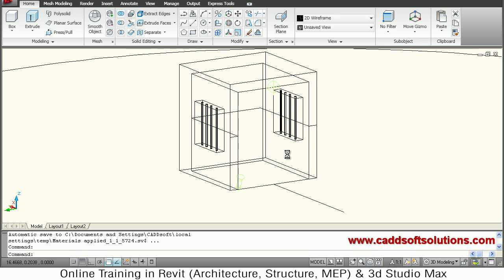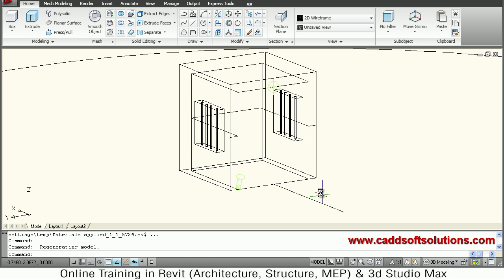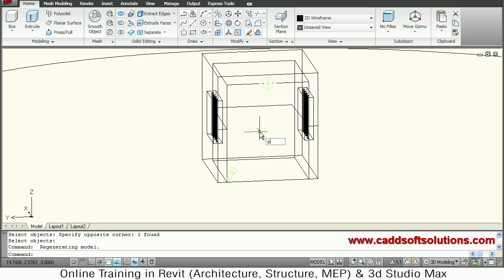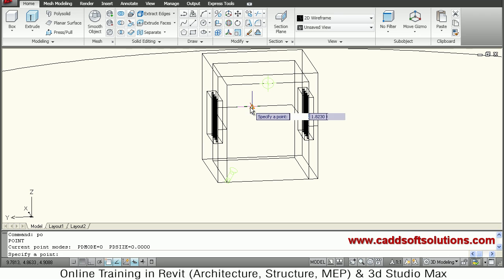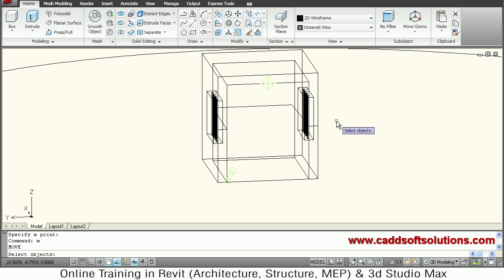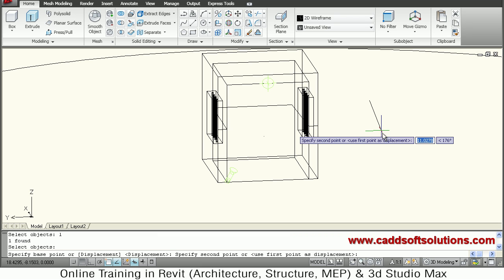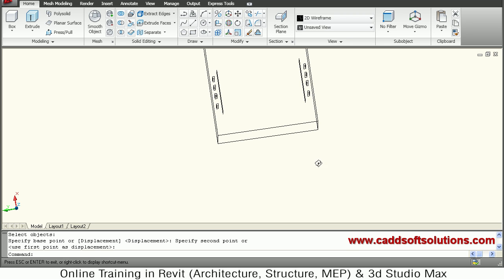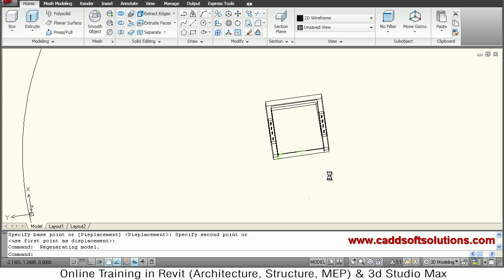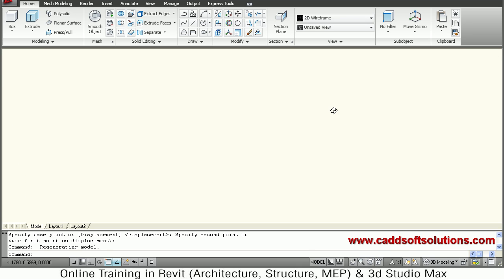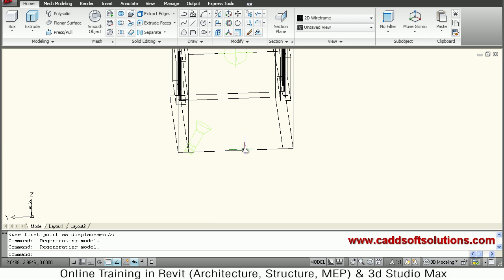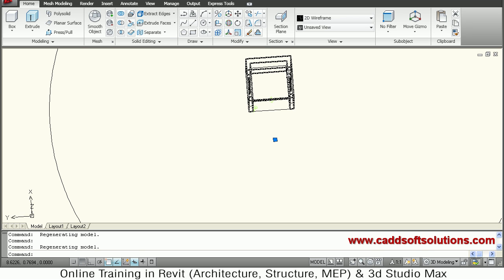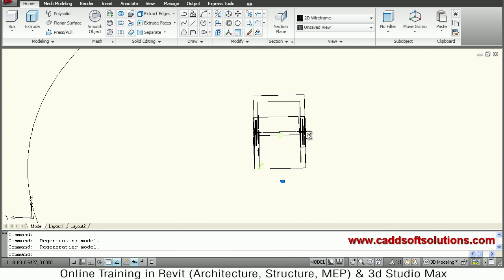I want the camera on a point position, so I'll delete the extra line. Use the Point command (PO) and create a point at the mid of this line. Then use Move to pull this point to the front direction — this will be the camera point. So at this position we'll be placing the camera. This is the camera point; the polyline is the target path.